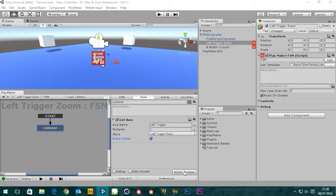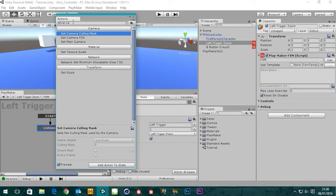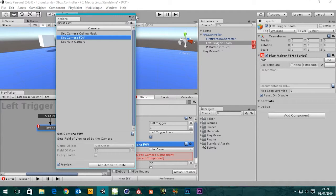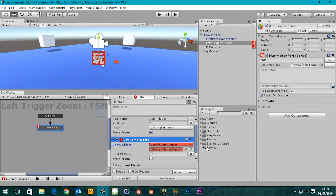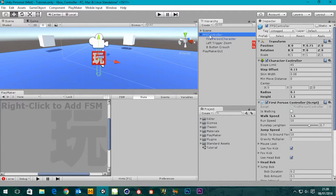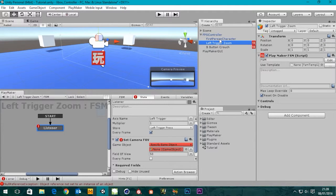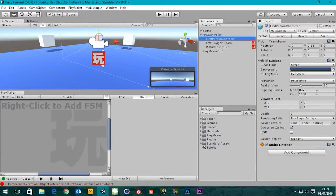The next thing we need to do is set the camera field of view. We can add 'Set Camera FOV' to our state. It's going to ask what the game object is - it says 'use owner' but we don't use the owner because it's an empty null object. So we specify the game object. The game object we want is not the FPS controller - there's naturally no camera on that part. It's the first person character, and there we can see the camera. So I'm going to grab the first person character and drag it in.